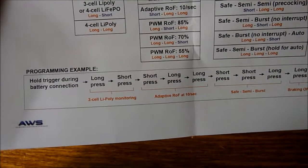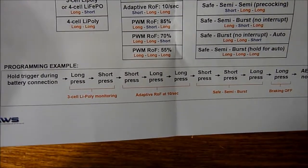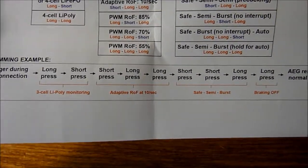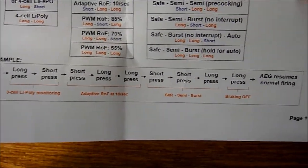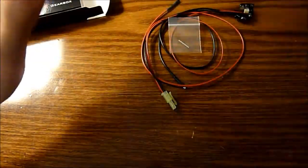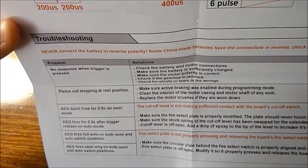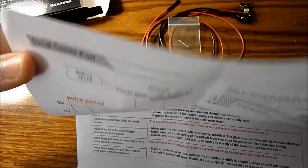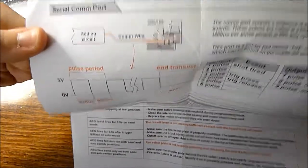To program it, there's a series of trigger presses. On the back, you have a troubleshooting section, and a serial comfort section.